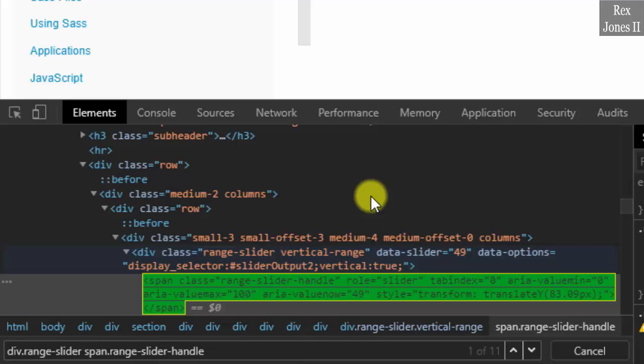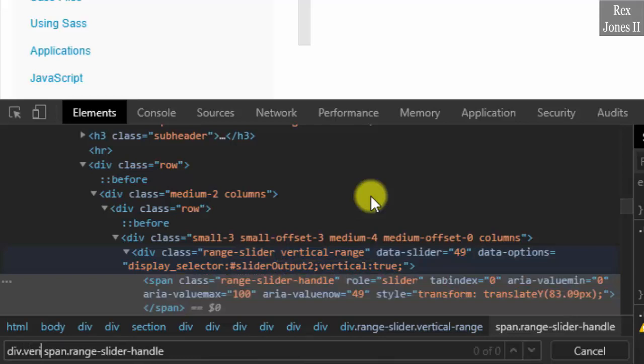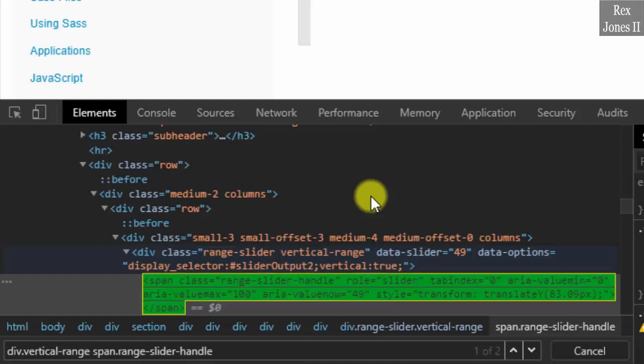How about the other value for class? Change range slider to vertical range. Okay, that's better. It returns two results.